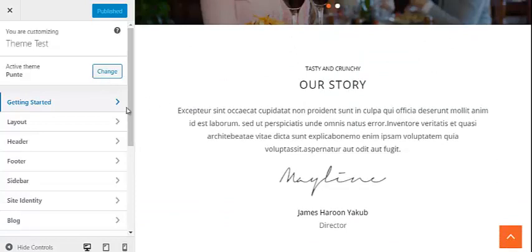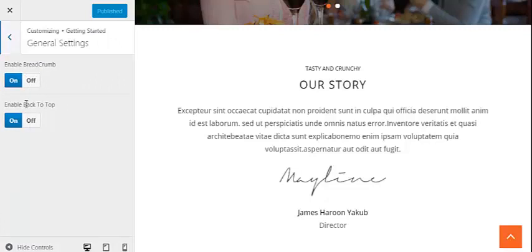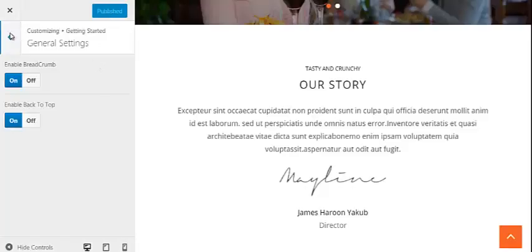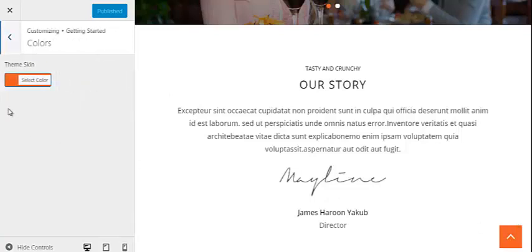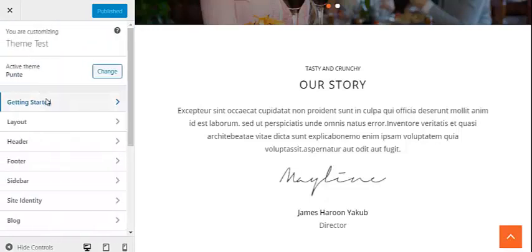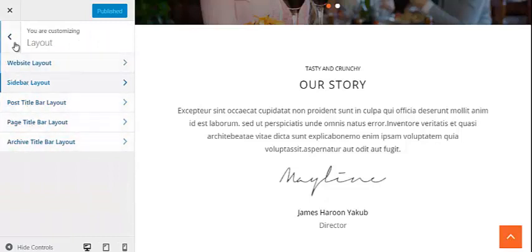From Getting Started, you can control general settings like enabling and resetting the breadcrumb and the back-to-top button. You can see the back-to-top button on the site, and the breadcrumb appears on category pages and single posts. You can also change the color of the back-to-top button, choose whether to make the navigation responsive, change the layout of your website, and change the title bar layout for posts, pages, and archives.